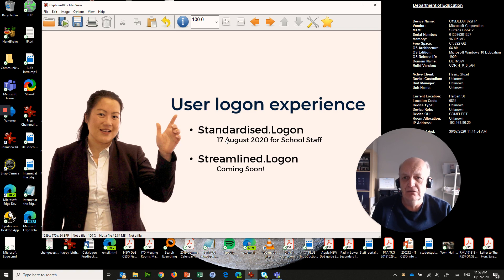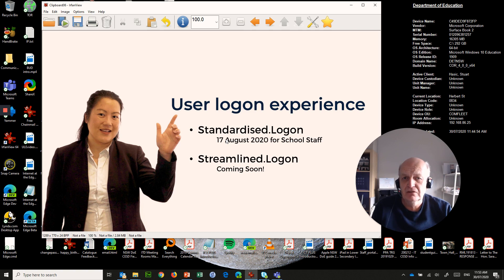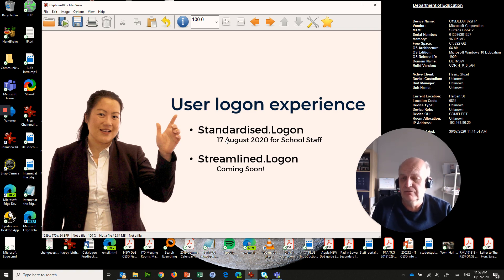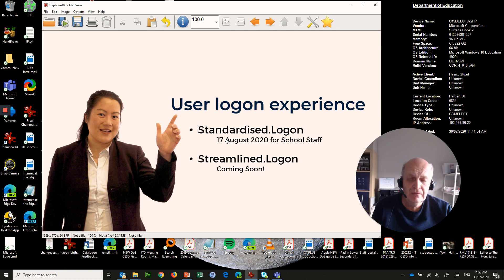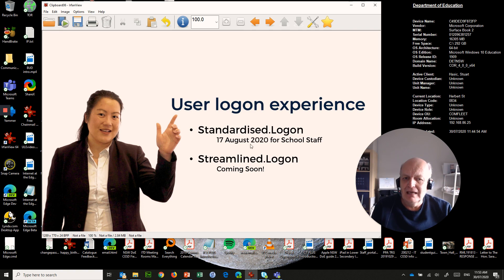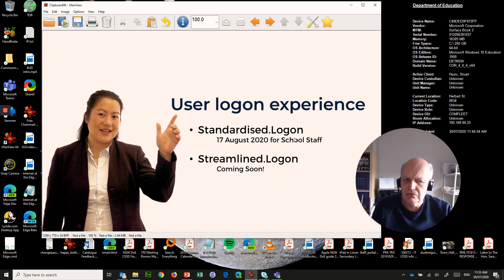So whether it's to get onto your department-owned computer, or to get onto your portal or different services, your account name is going to be standardized. It's your full email address. In my case, it's stuart.hasik@det.nsw.edu.au. That's all that I need to do. So that's what everybody is going to get from the 17th of August in our schools.